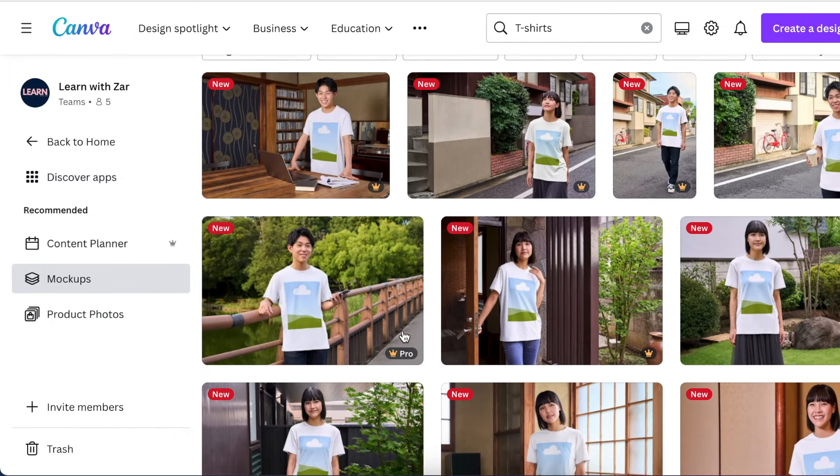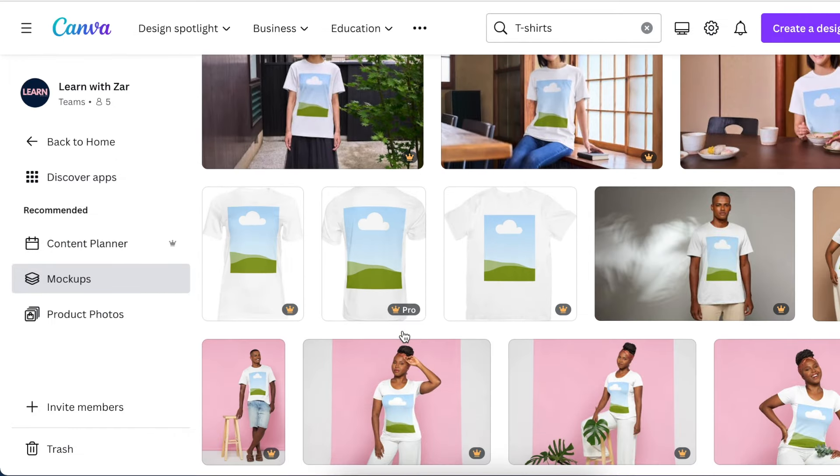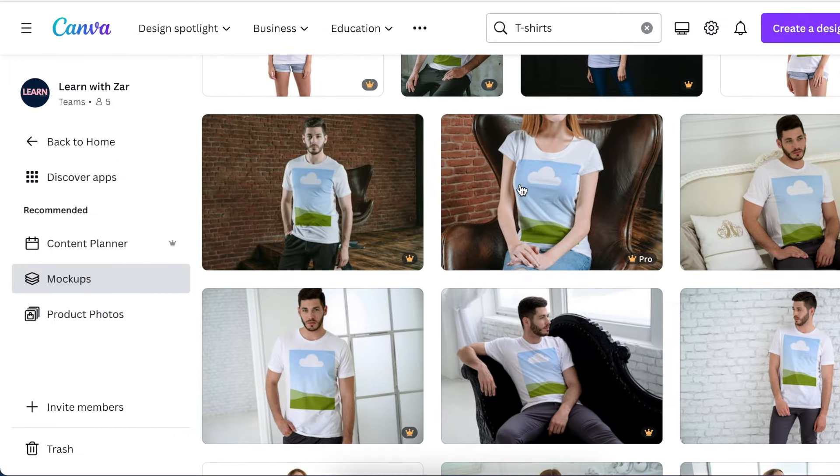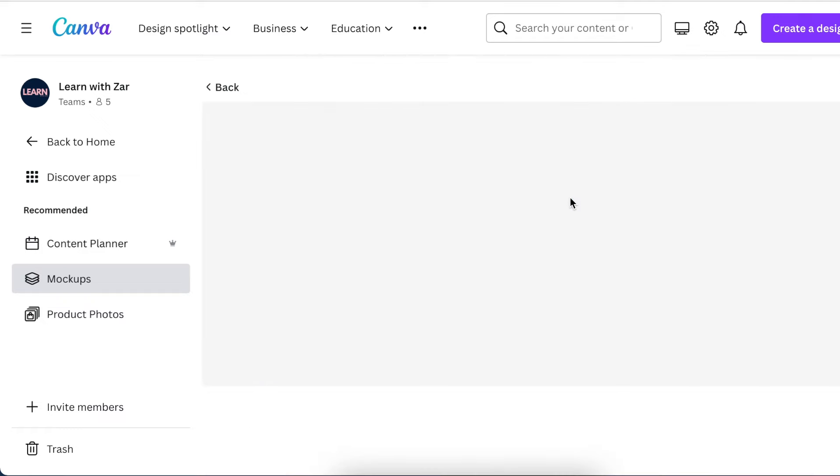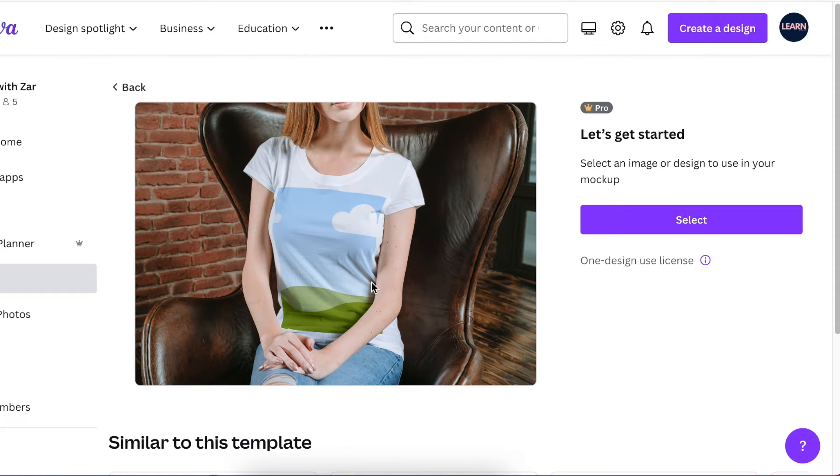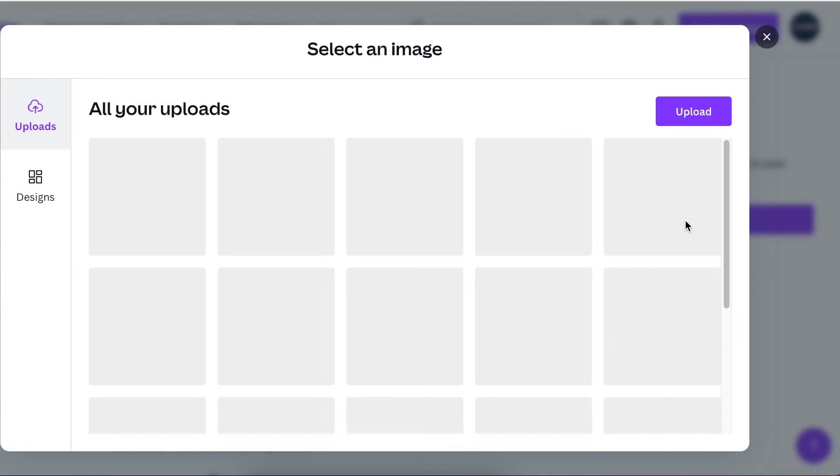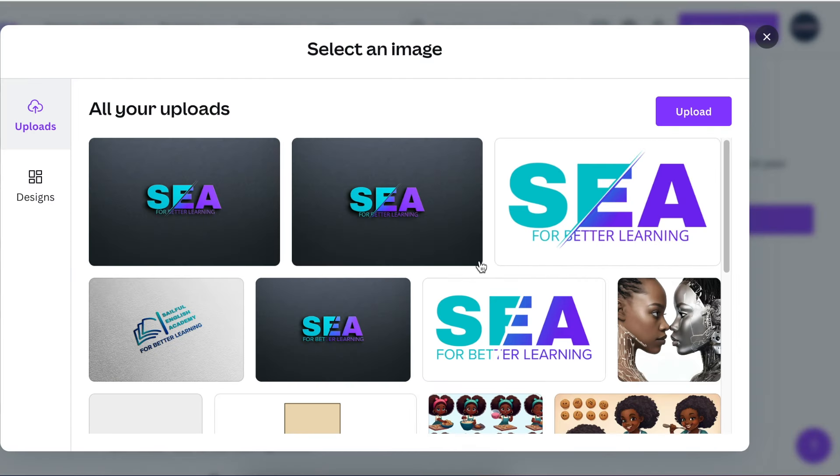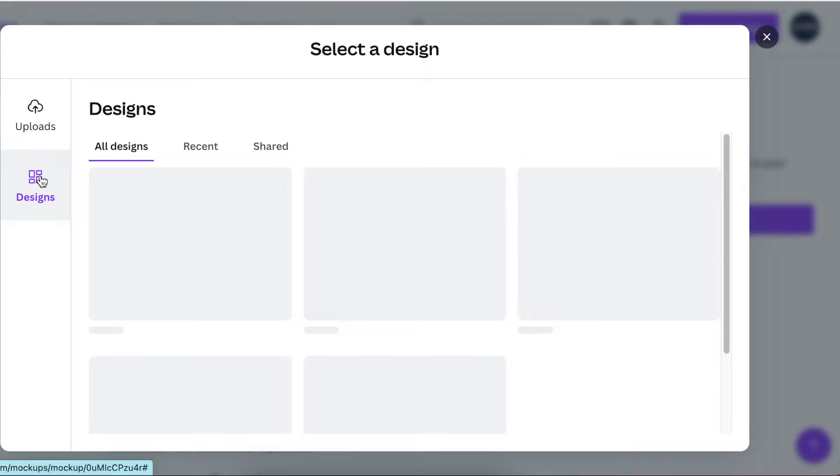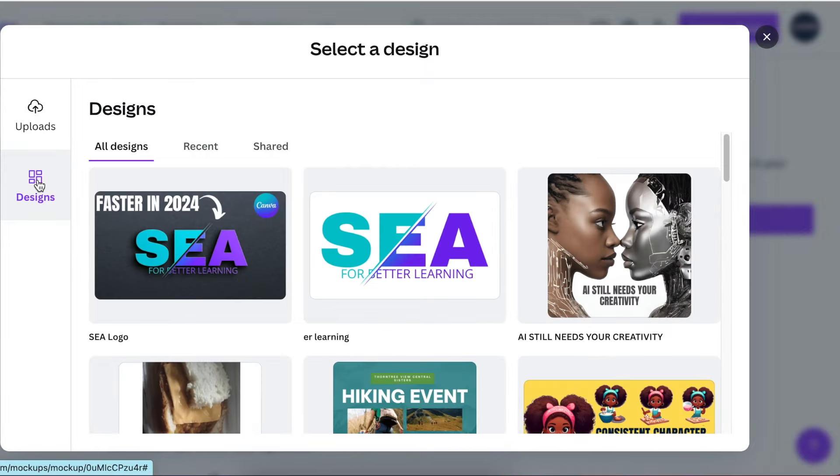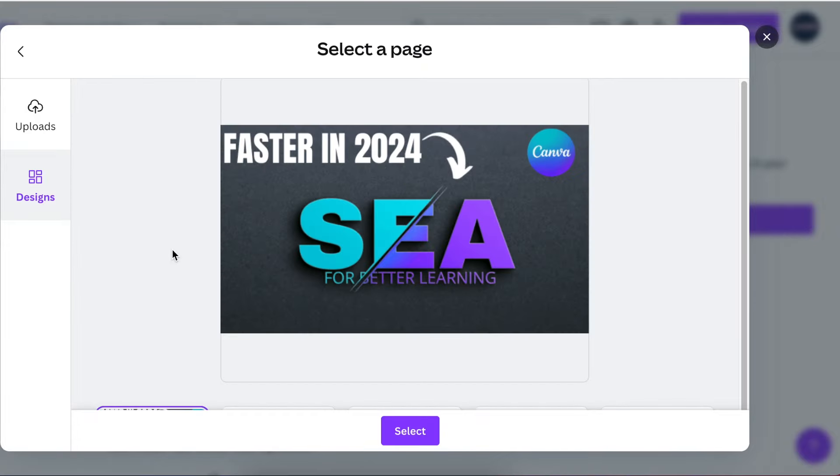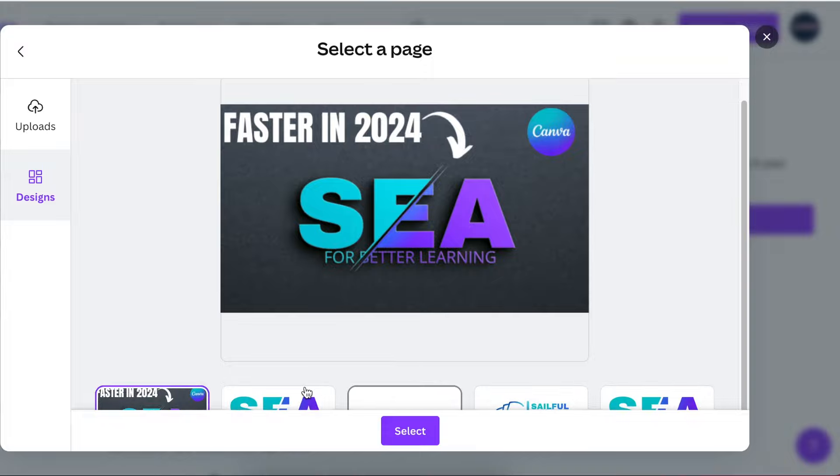We're going to pick a t-shirt and then we scroll and pick any of these t-shirts that we want to use. I liked this one, so you select and you open it up. Once it's loaded you're going to select and then you can always use upload or designs.